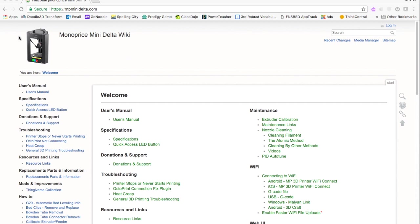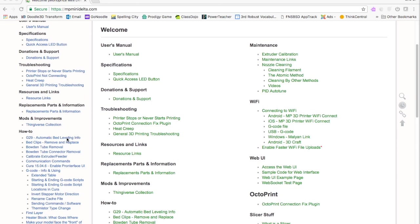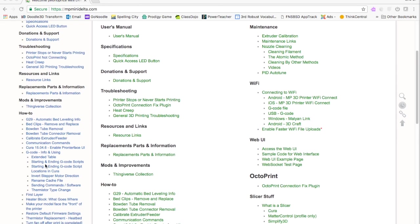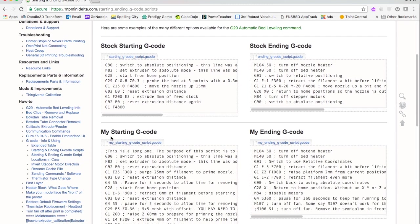If you have a Monoprice Mini Delta, you can just go to Monoprice Mini Delta wiki - I'll put the link in the description - and scroll down to starting and ending g-code scripts. You'll see the stock starting g-code, stock ending g-code.